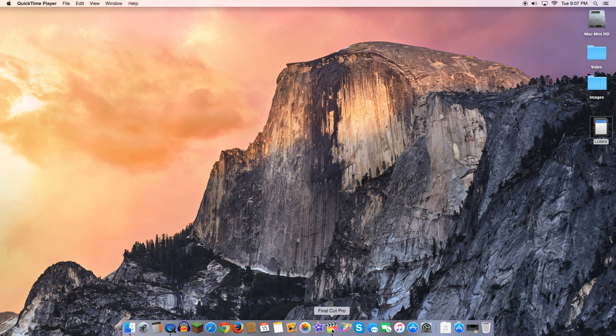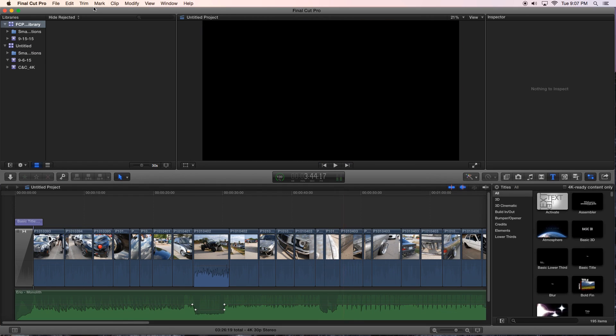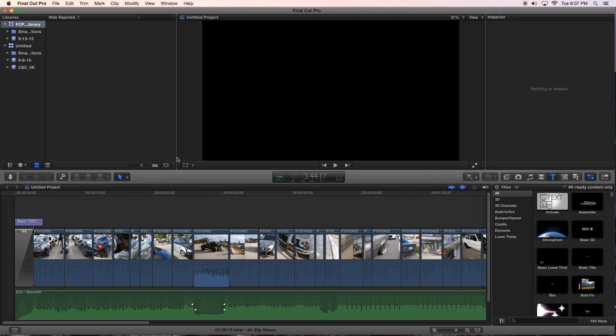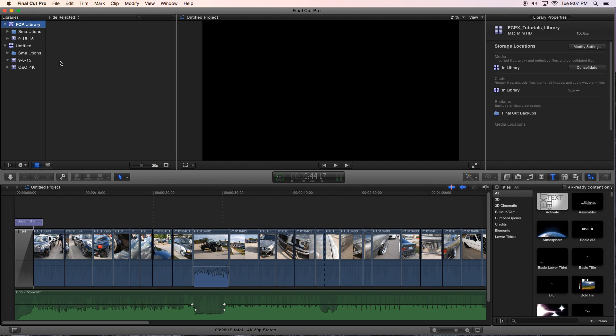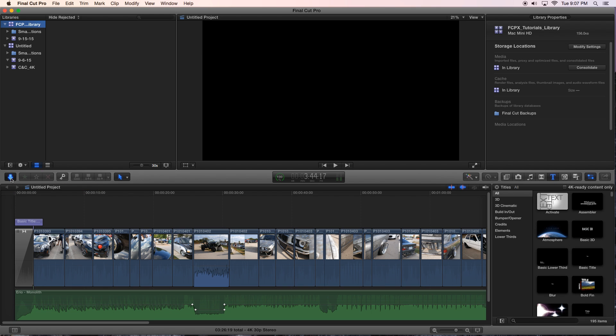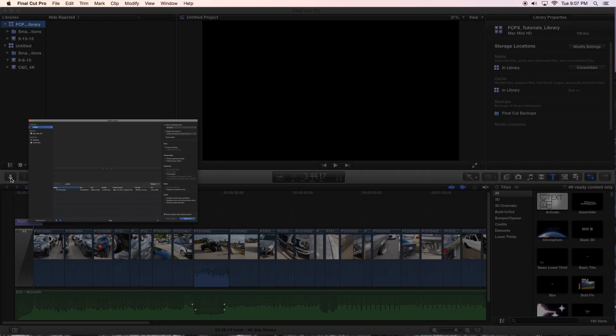So the first thing you want to do is actually open up Final Cut. And what we're going to do is go into a library that we don't have any projects or any media in. And the first thing I want to do is actually show you the multiple places where you can actually import your media. So first things first, using the icon with the down arrow here on the left side, you can actually import your media that way by clicking on that icon.